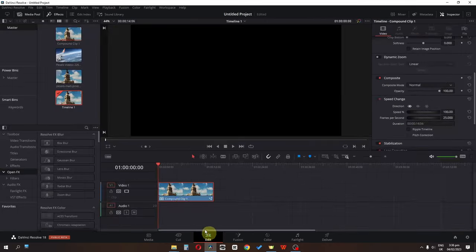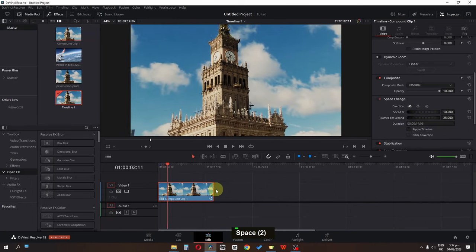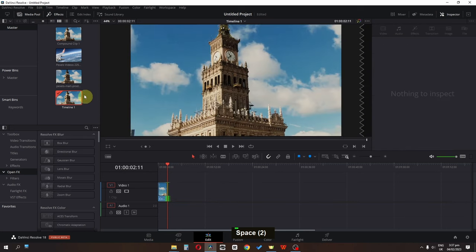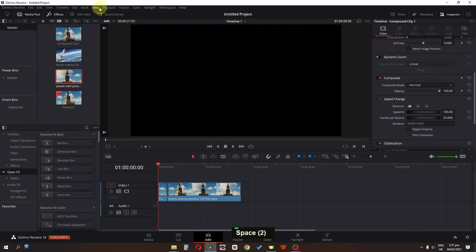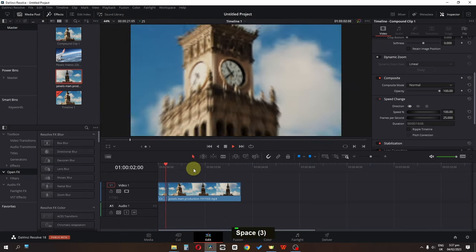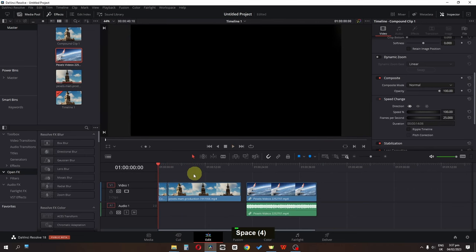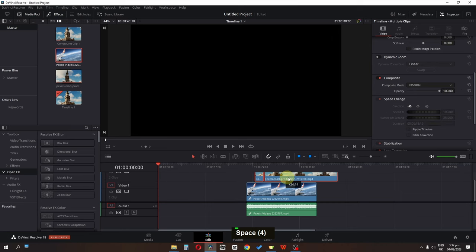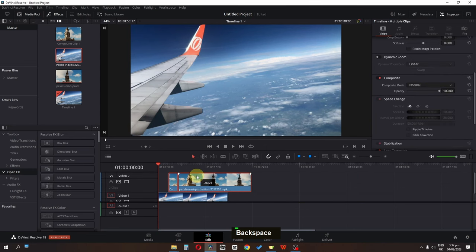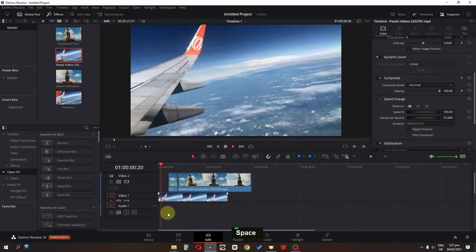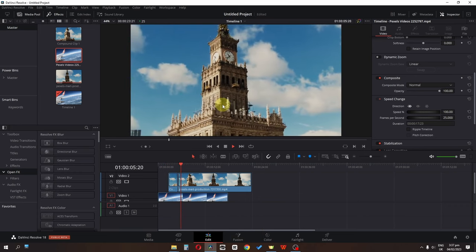Go to the Edit page. Add the original clip at the end of the compound clip — trim it and drag it into position. Change playback to quarter resolution and play the video — now we have this amazing transition. Drag the clip into place, select the tool, position it, and delete the audio since we don't need it. Now we have this amazing animation transition.